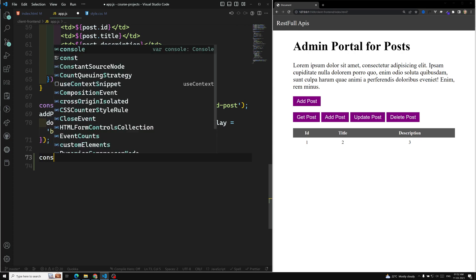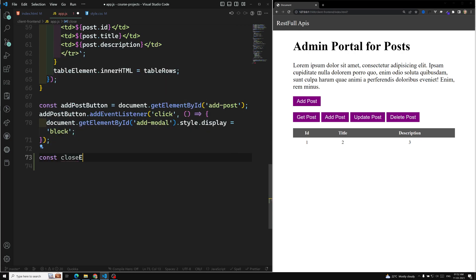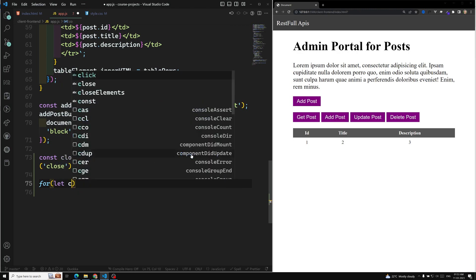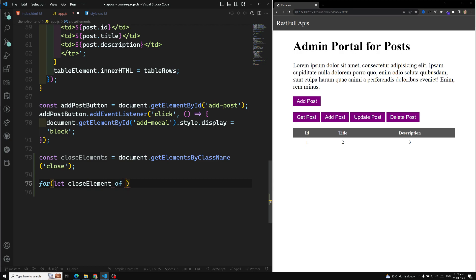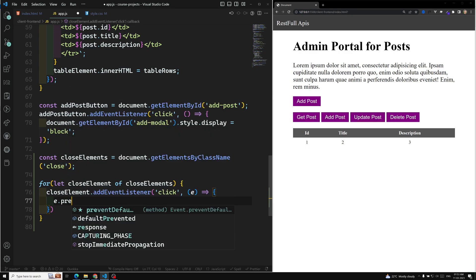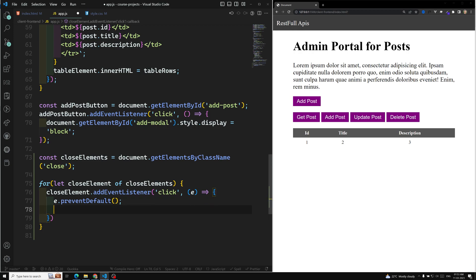Let's go and write the code in app.js. We get the close elements using document.getElementsByClassName('close'). Since these are multiple elements, we loop over them: for each closeElement of closeElements, we add an event listener for click. Inside the handler, since this is an anchor link, we call e.preventDefault().